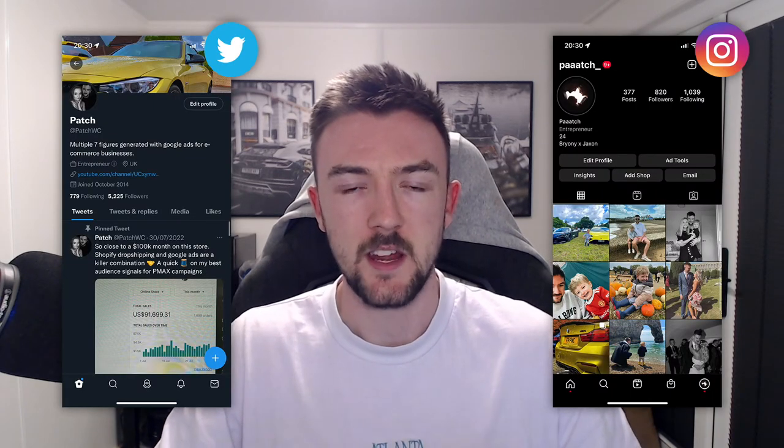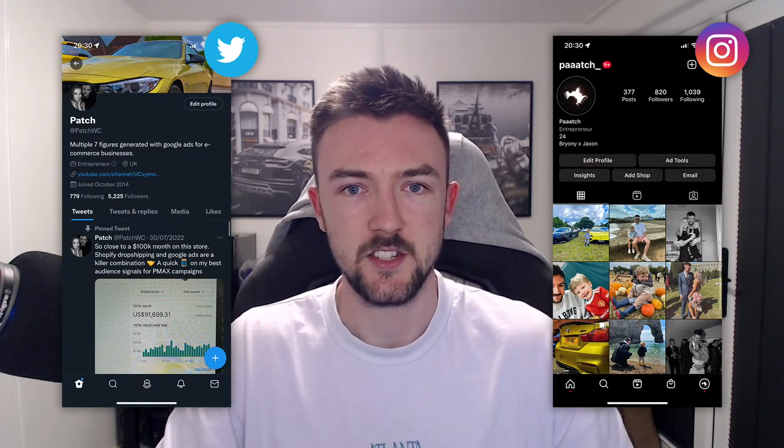Just before we jump into it, if you are new around here make sure to subscribe and drop a like down below — it really does help the channel out. If you've got any more detailed questions, feel free to drop me a message on Twitter and Instagram. I'll leave links to those in the description.